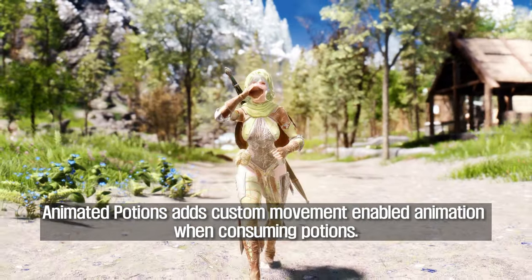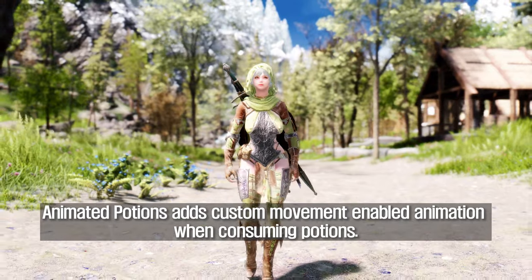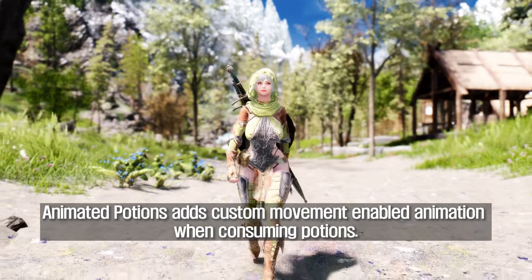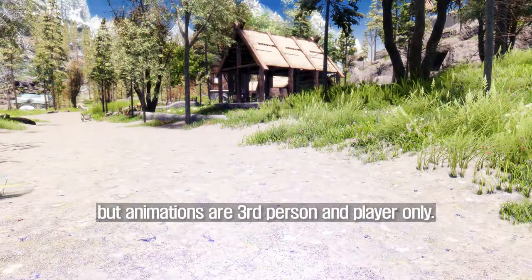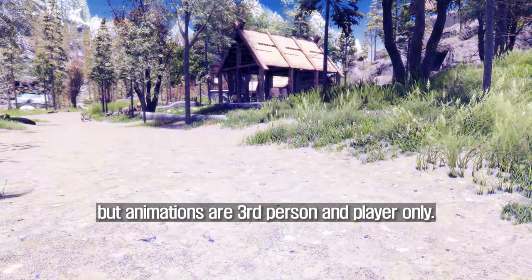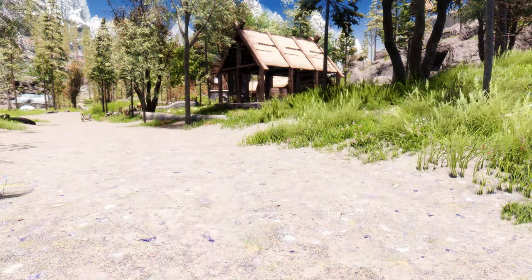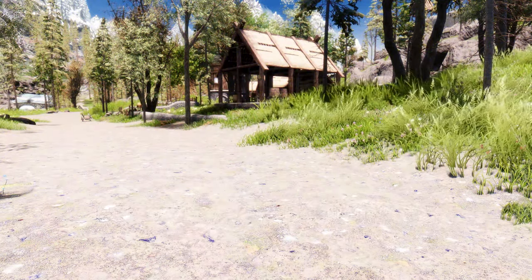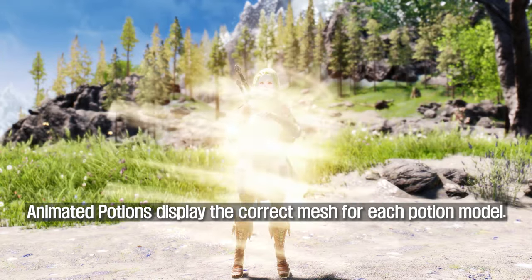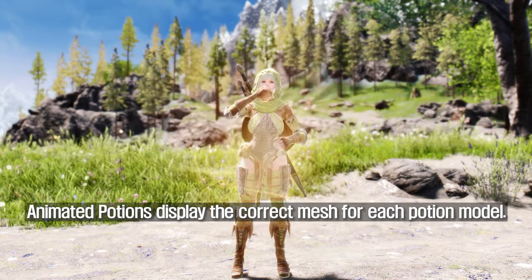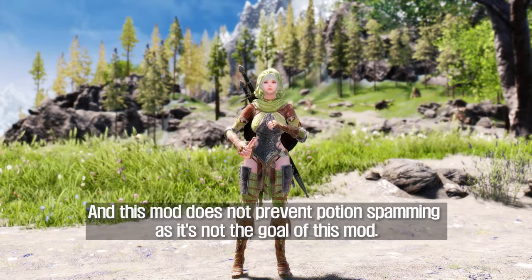Animated Potions adds custom movement-enabled animation when consuming potions. The animations are third-person and player only, and display the correct mesh for each potion model.